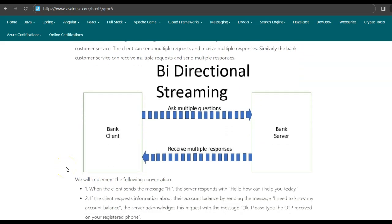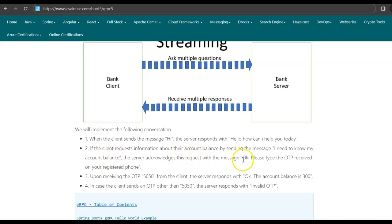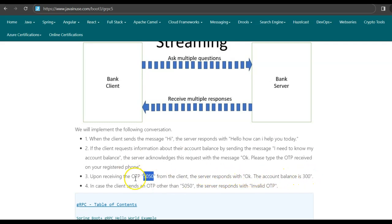For the chat application using bi-directional gRPC streaming, we'll implement the following conversation between the bank client and server. The client sends 'hi', and the server responds with 'hello, how can I help you today?' The client then sends 'I need to know my account balance', and the server responds 'okay, please type the OTP received on your registered phone number.' If the client gives OTP 5050, the server responds 'okay, the account balance is 300.' If any other OTP is given, the server responds with 'invalid OTP.'